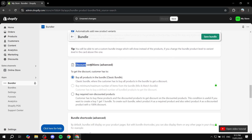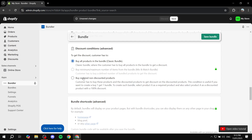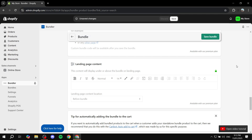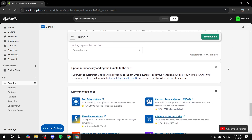Then we have Discount Conditions. "Buy All Products in the Bundle" is the classic one — as long as you're buying all the products in the bundle, you'll get the discount. There's also another option: "Buy Required Non-Discounted Products," which I'm not going to turn on — I'll keep it as the first one. There are also more locked options you can change if you have the premium plan.